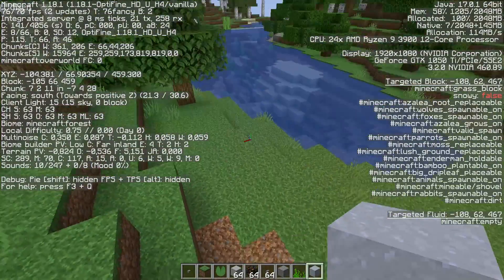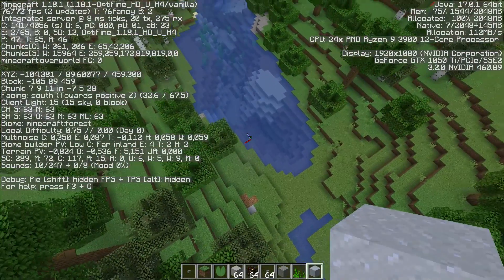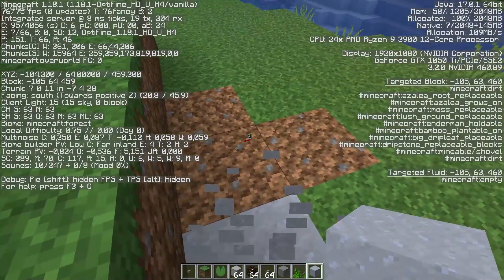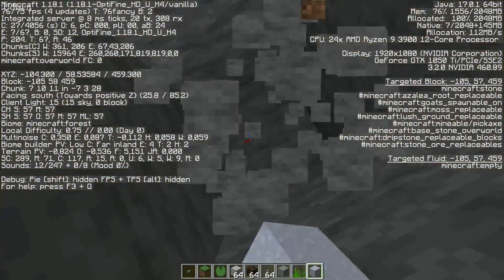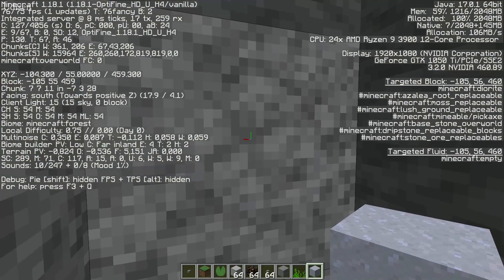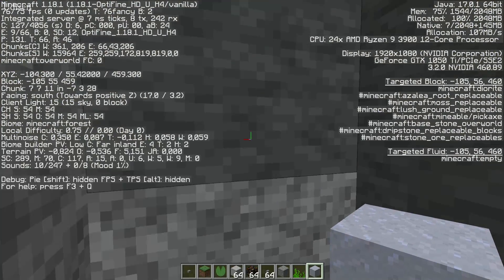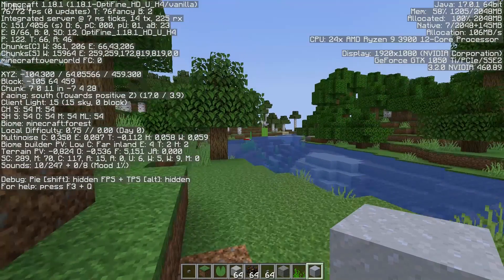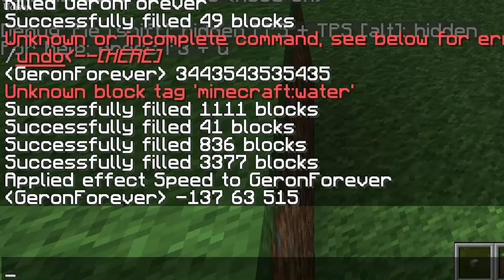So, inside this parallelepiped we have water. Stay here and go to the Y=35 level. After that, use this cool command.